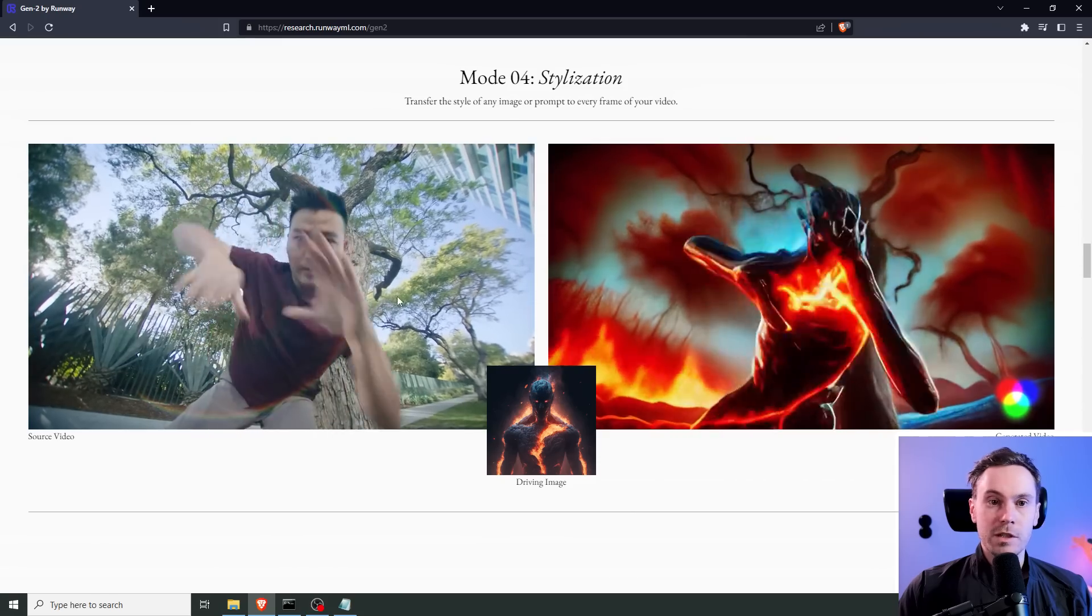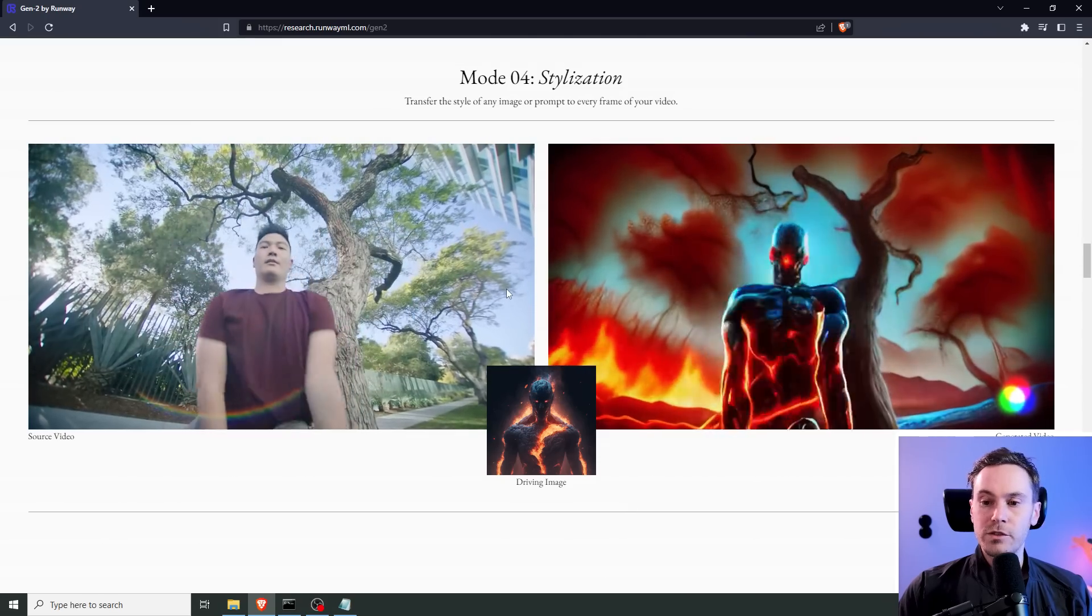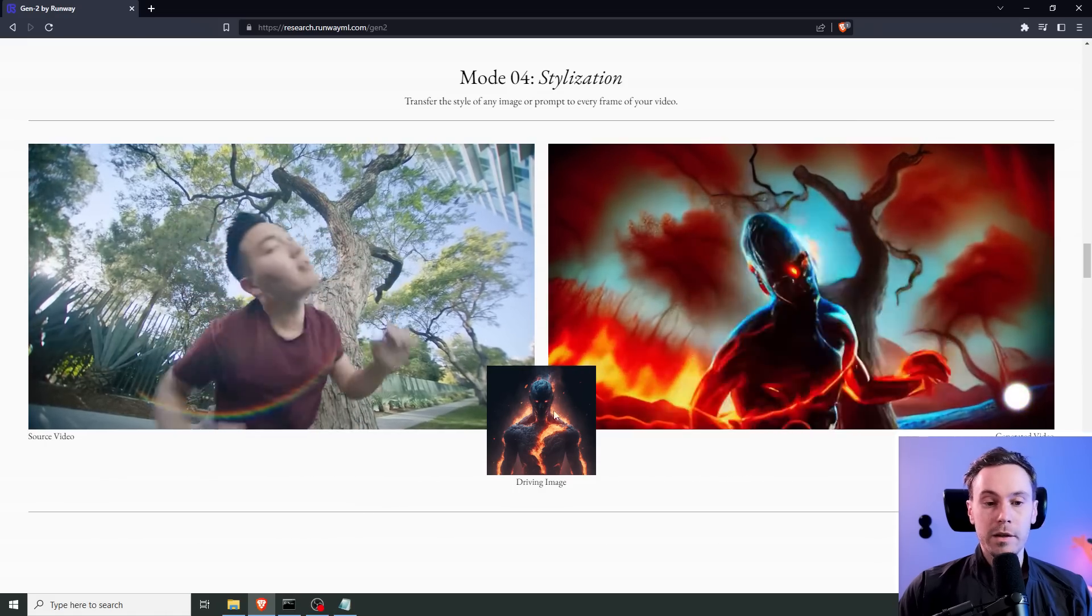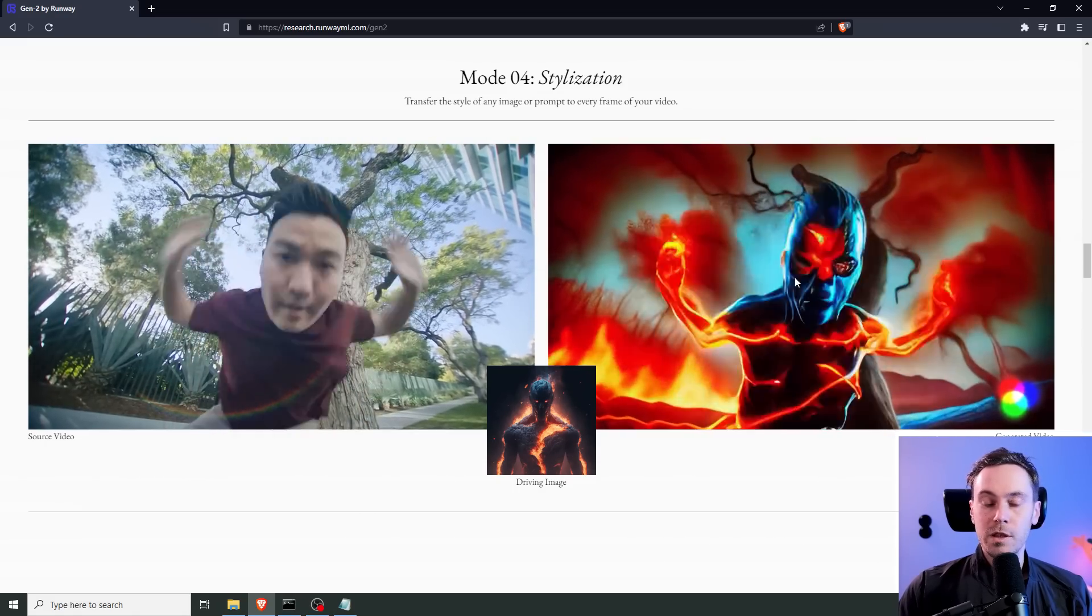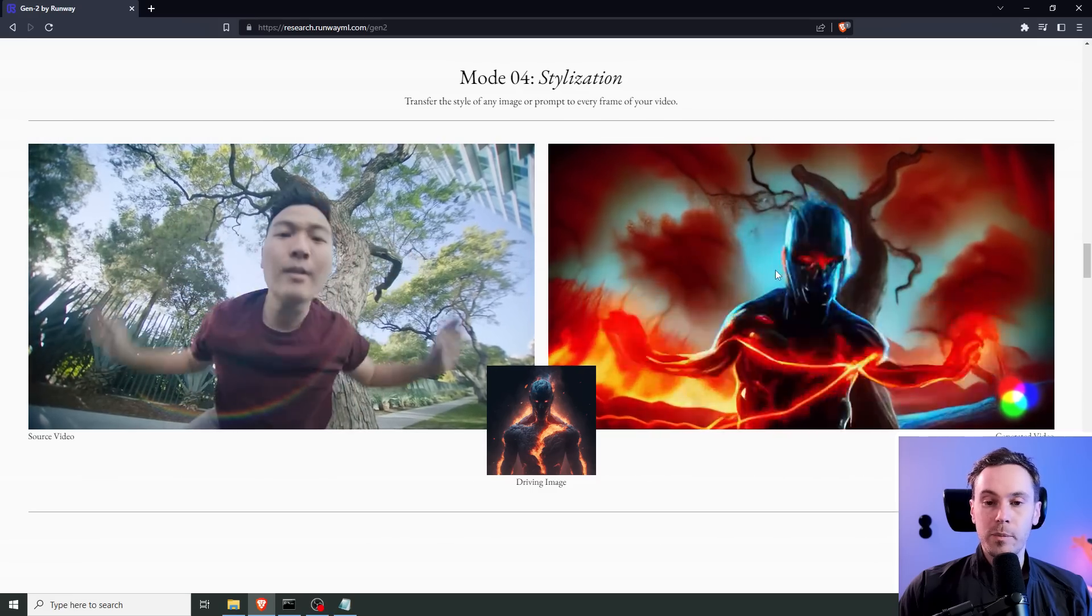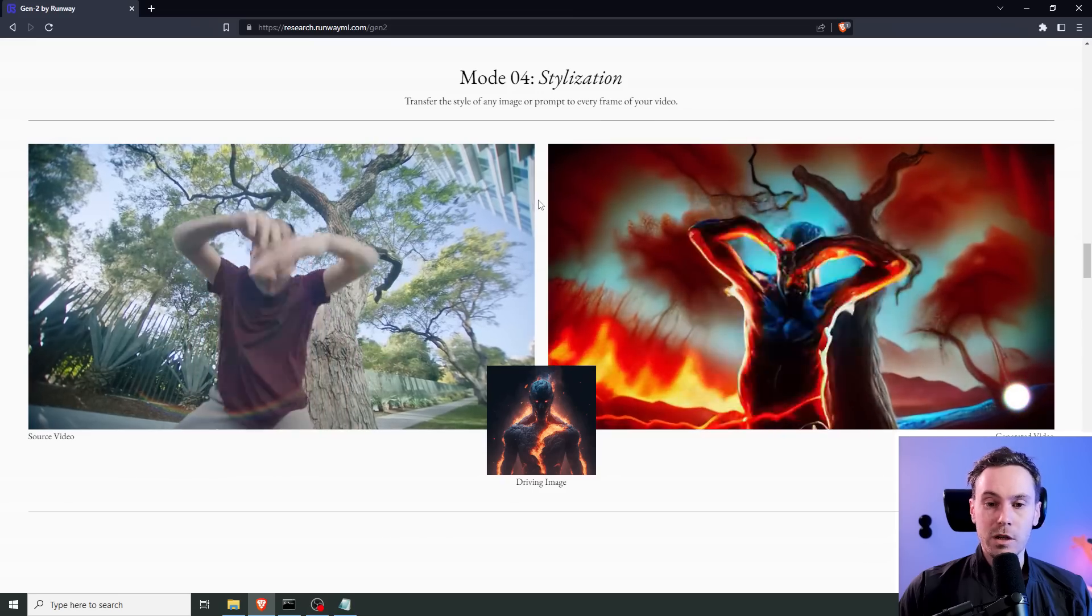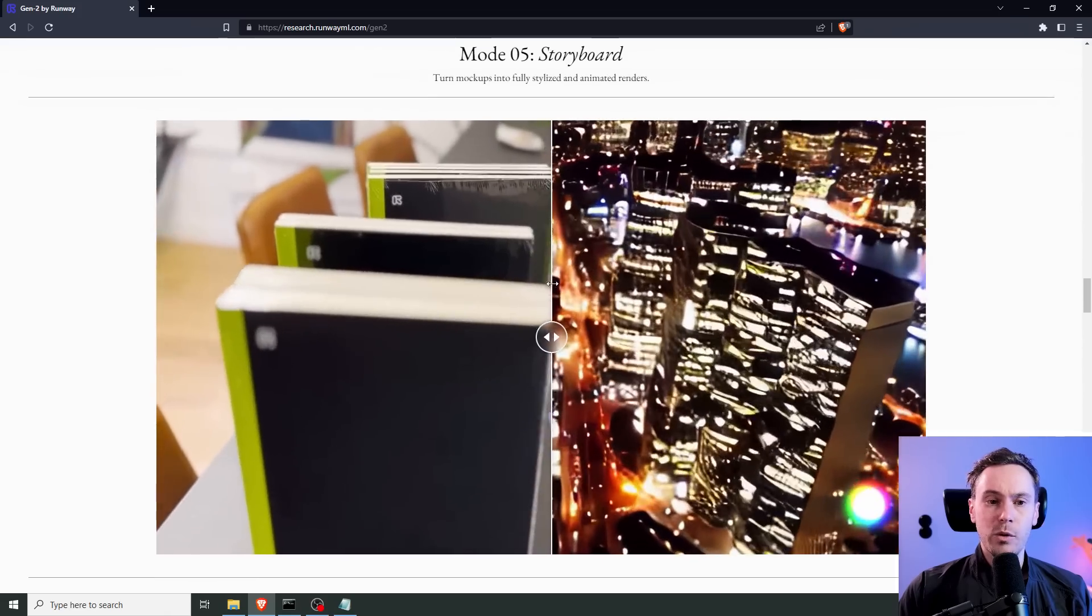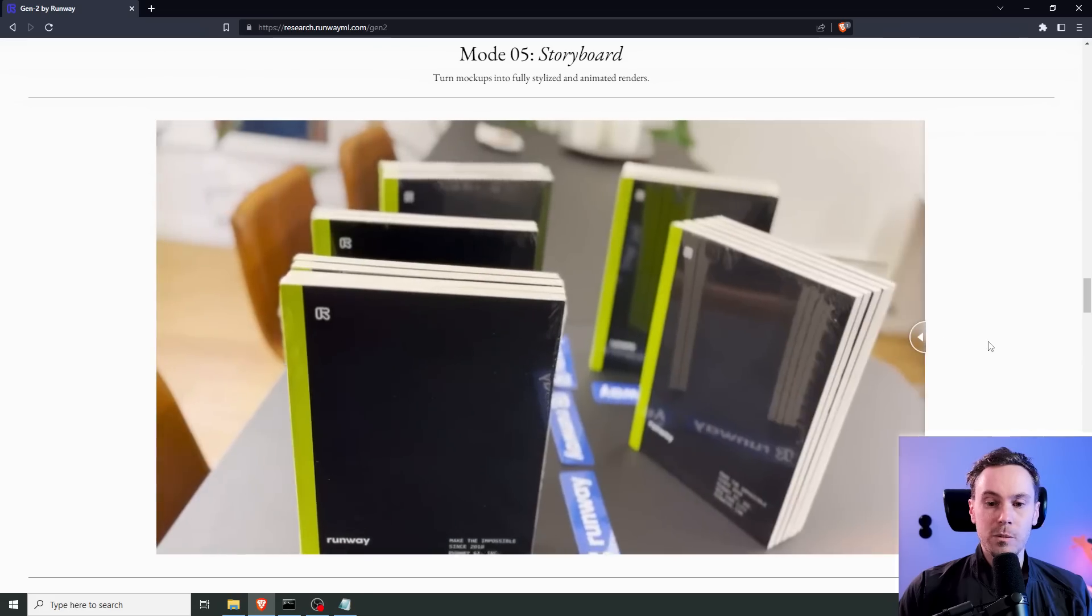Mode 4 stylization, and this is not really unique to Gen 2. This was actually available in Gen 1. You have a source video, and an input image for the style, and then an output. And this is what we did for our previous Gen 1 video, where I showed you how to make the martial arts kind of man.